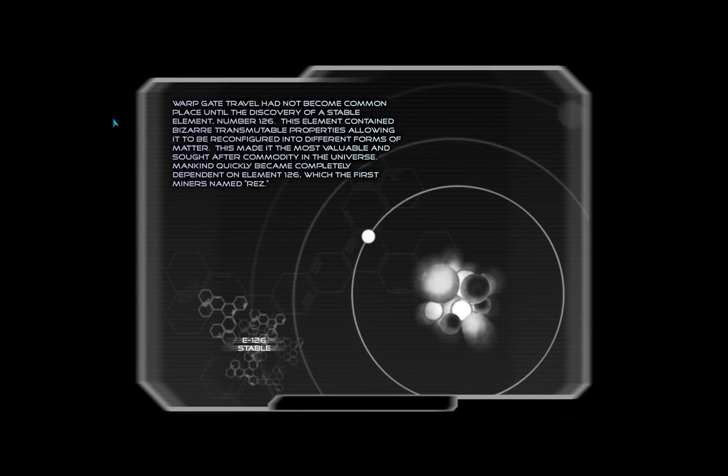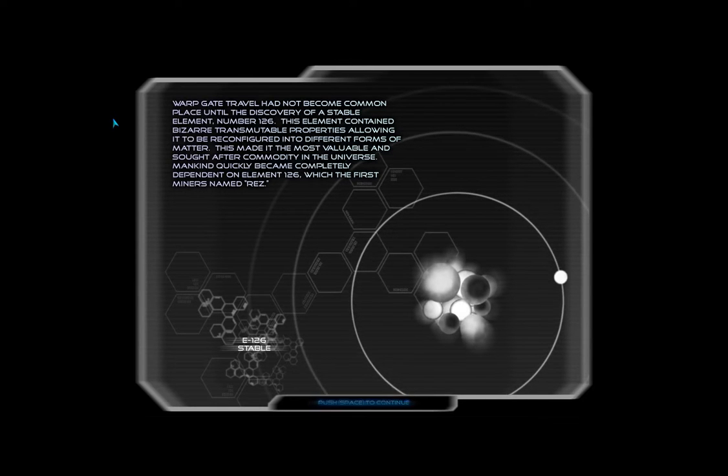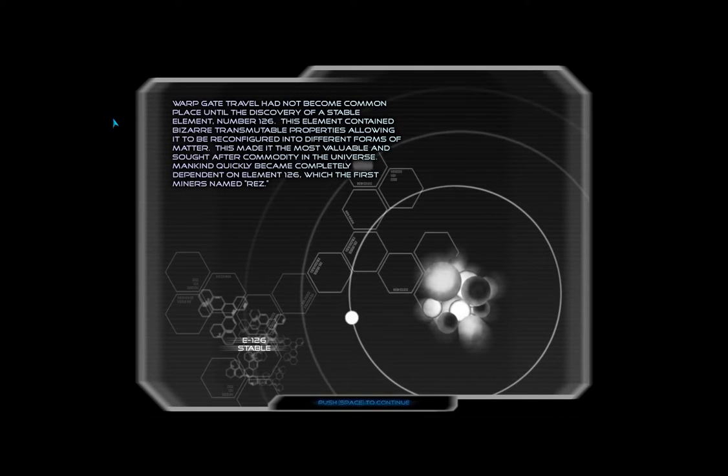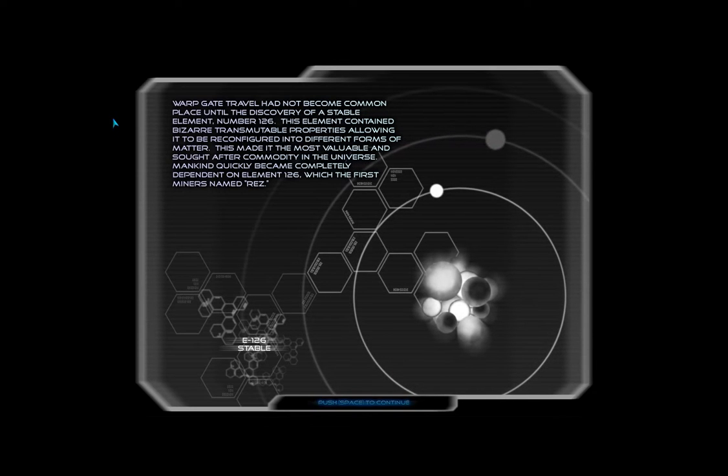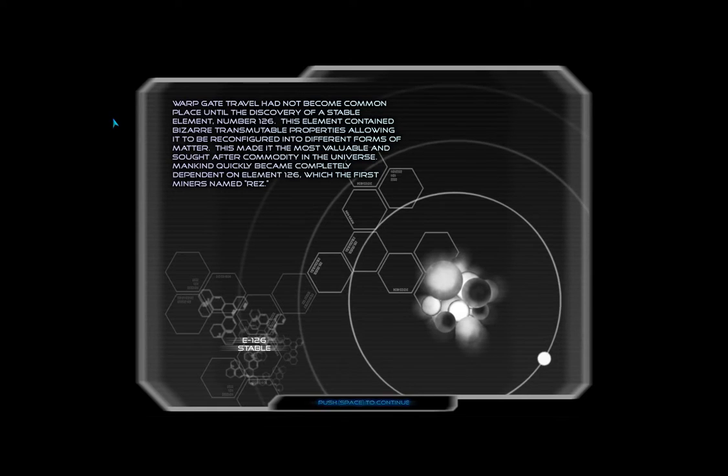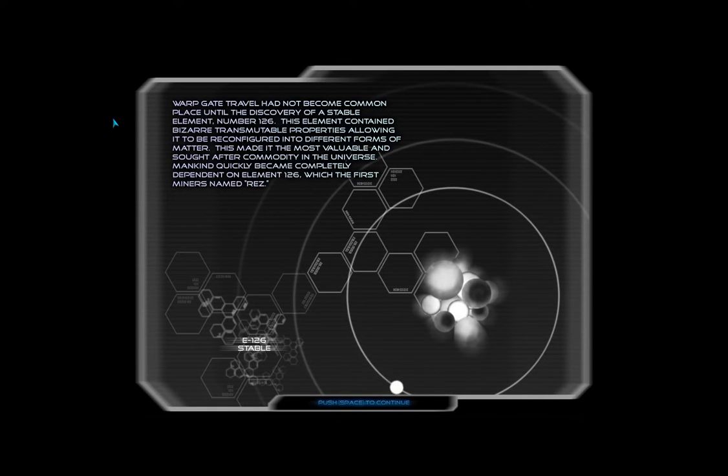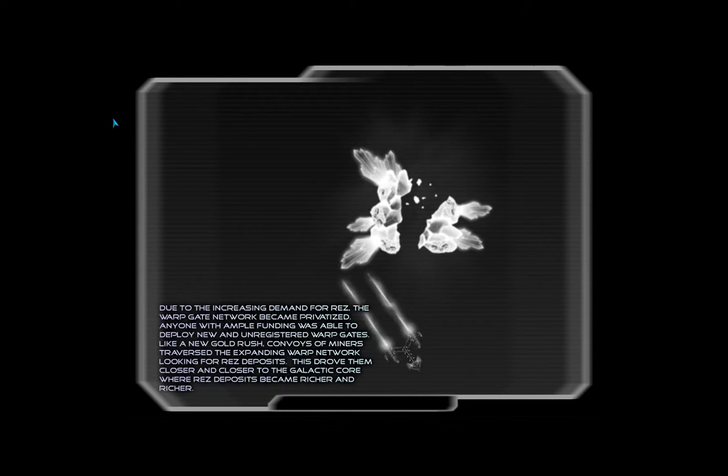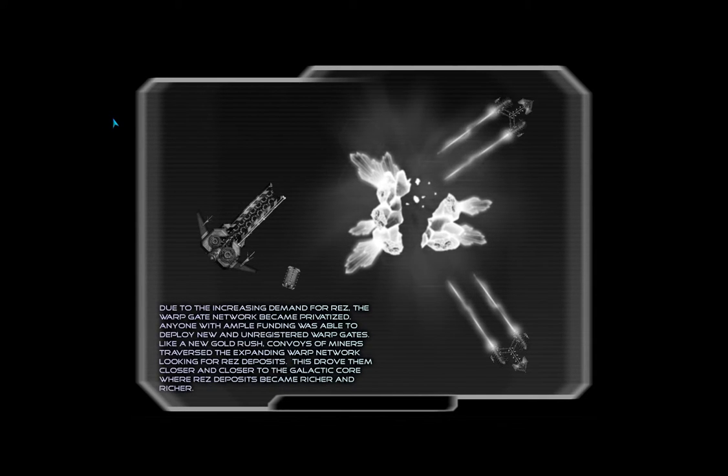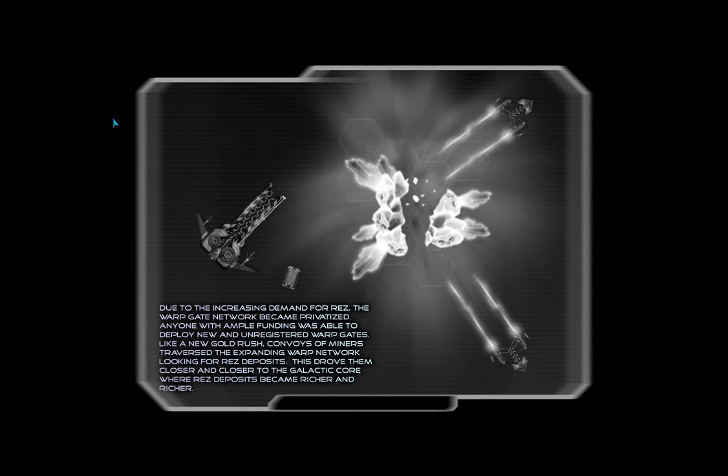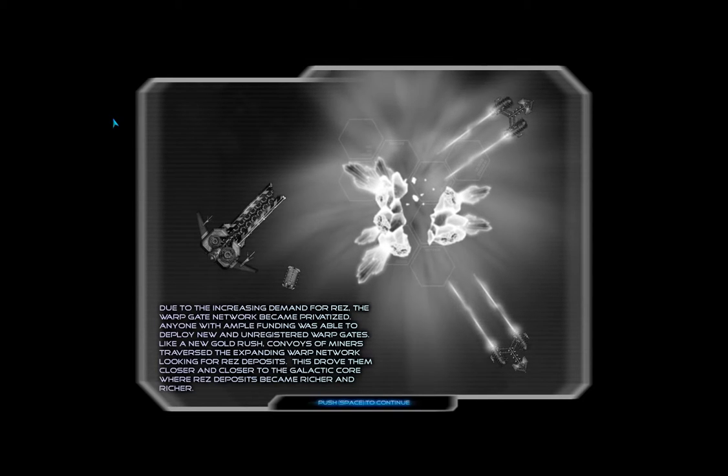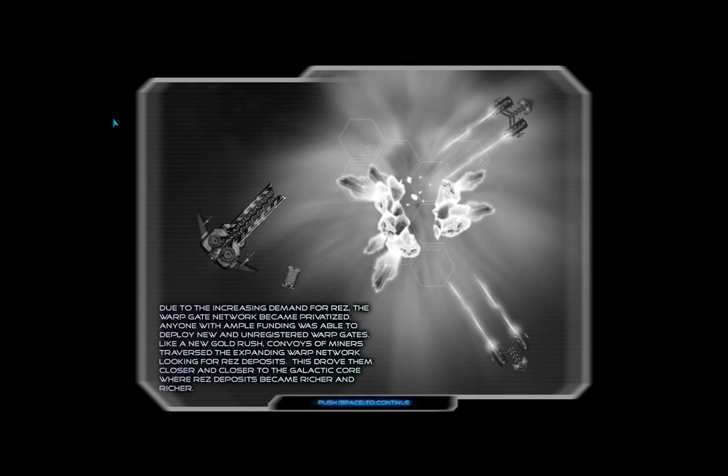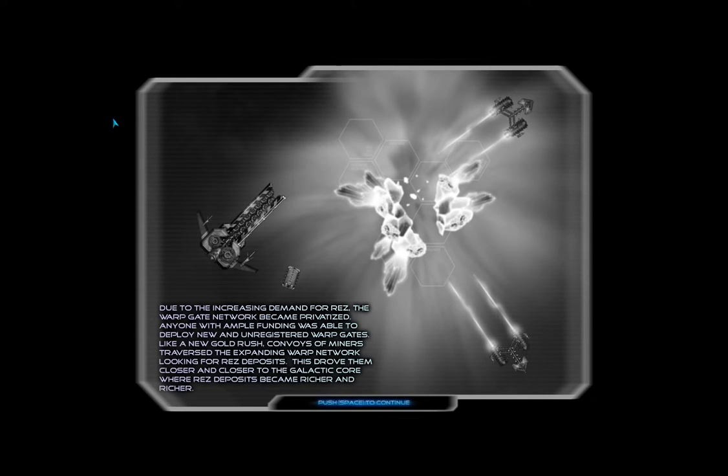Warp gate travel had not become commonplace until the discovery of a stable element, number 126. This element contained bizarre, transmutable properties, allowing it to be reconfigured into different forms of matter. This made it the most valuable and sought-after commodity in the universe. Mankind quickly became completely dependent on element 126, which the first miners named Rez. Due to the increasing demand for Rez, the warp gate network became privatised. Anyone with ample funding was able to deploy new and unregistered warp gates. Like a new gold rush, convoys of miners traversed the expanding warp network, looking for Rez deposits. This drove them closer and closer to the galactic core, where Rez deposits became richer and richer.